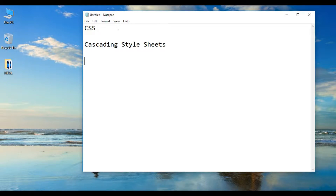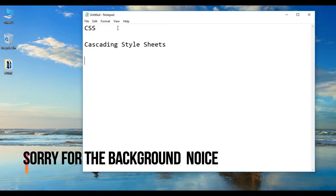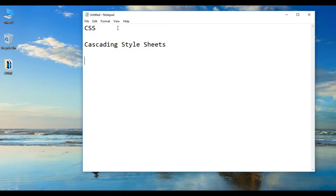Now let us know CSS3. What is CSS3 and why is it necessary? CSS3 is used to display HTML elements. It can be used to define how HTML elements are displayed.